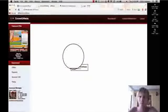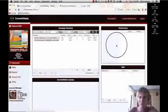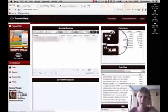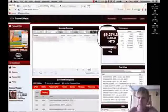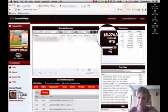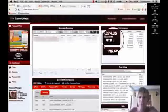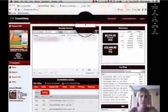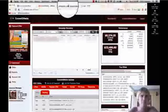Okay, so over here we'll see month to date. Right here is $9,274.35. There's year to date right there.